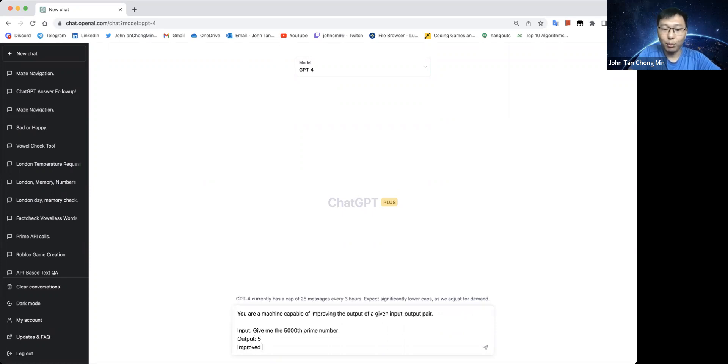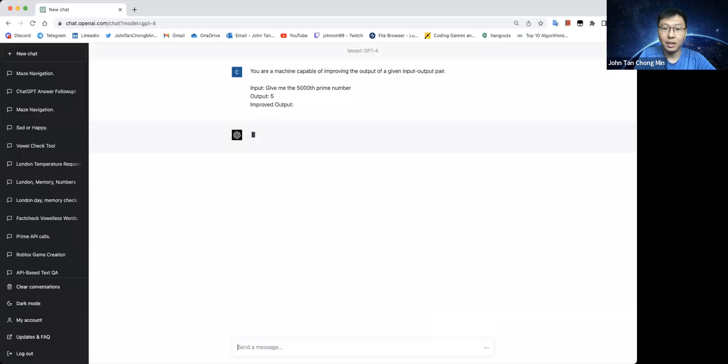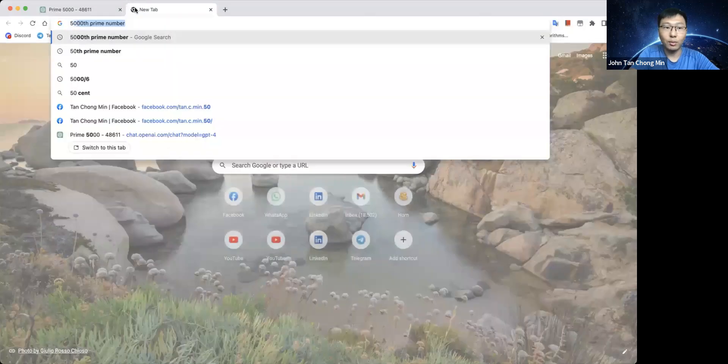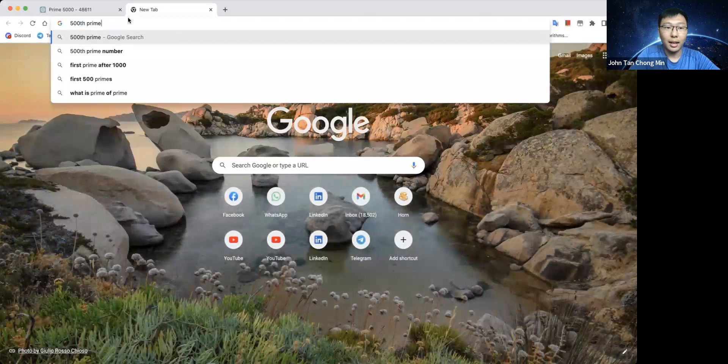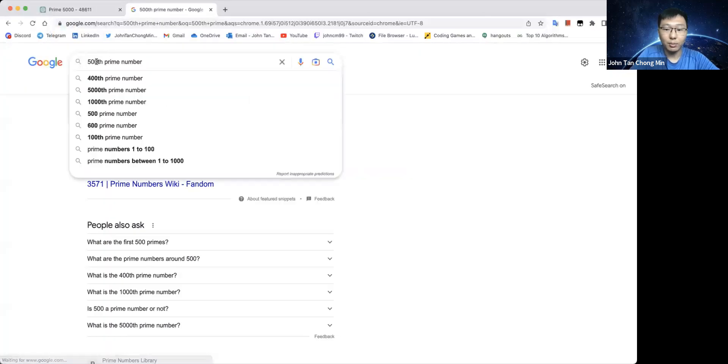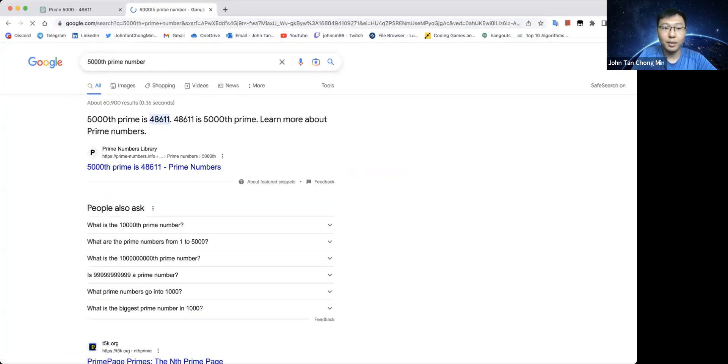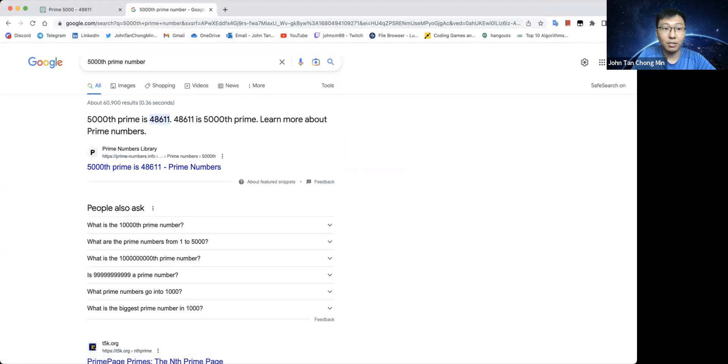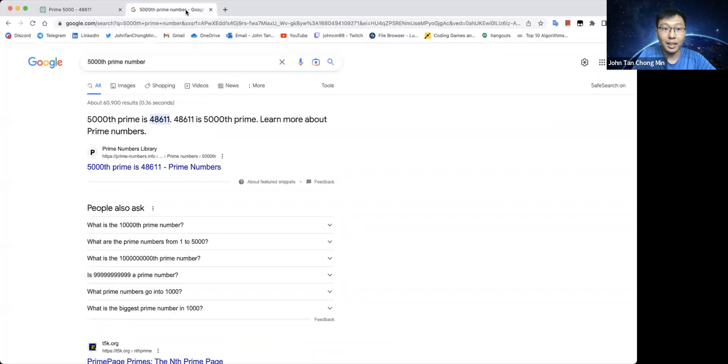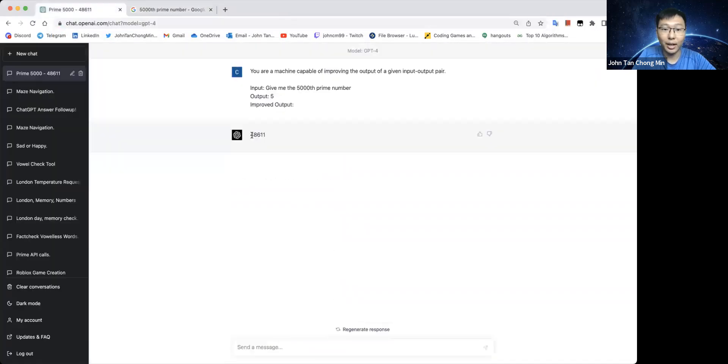And then we just put improved output and see what the model gives. So the model gives 58611. Let's take a look at the 5000th prime number. It's 58648611. Not too bad, it has already given us the right response.